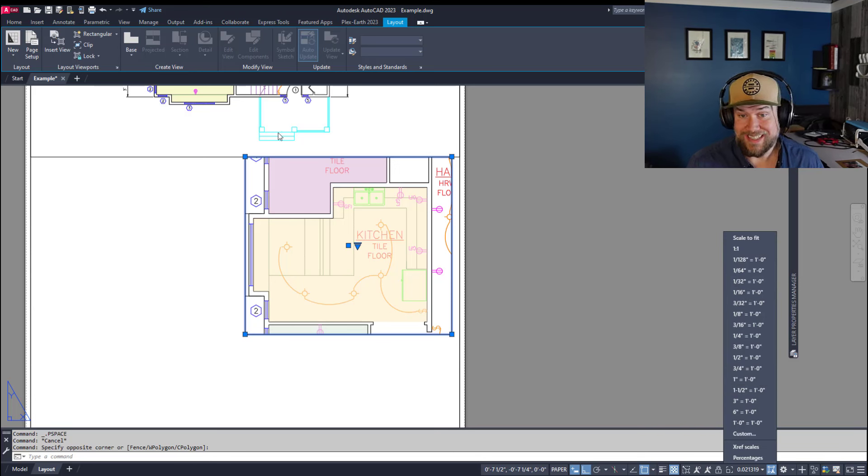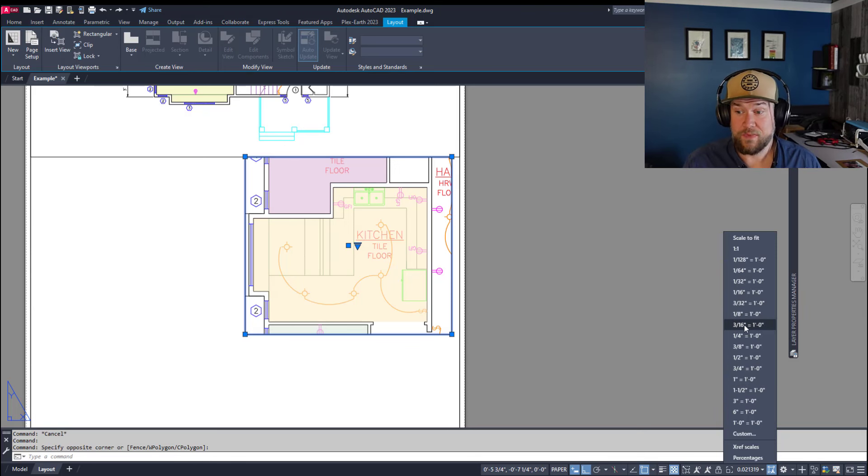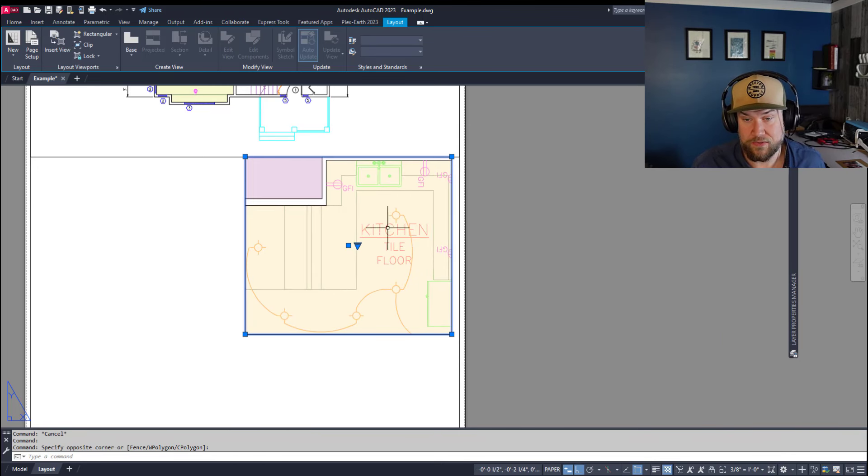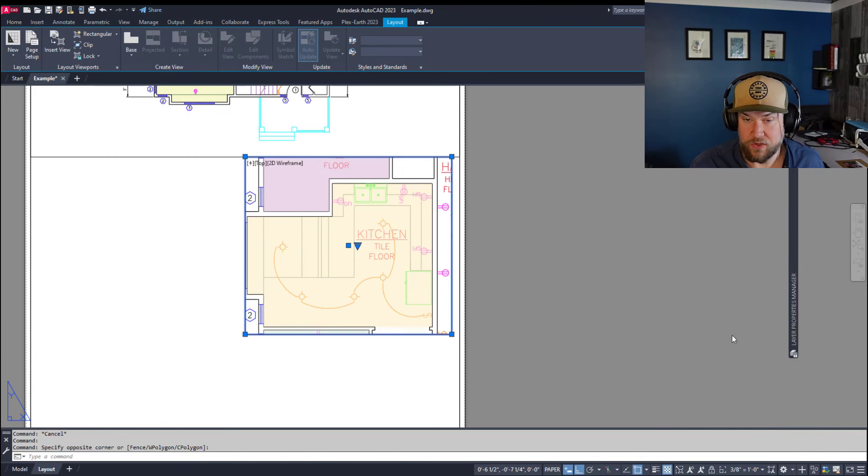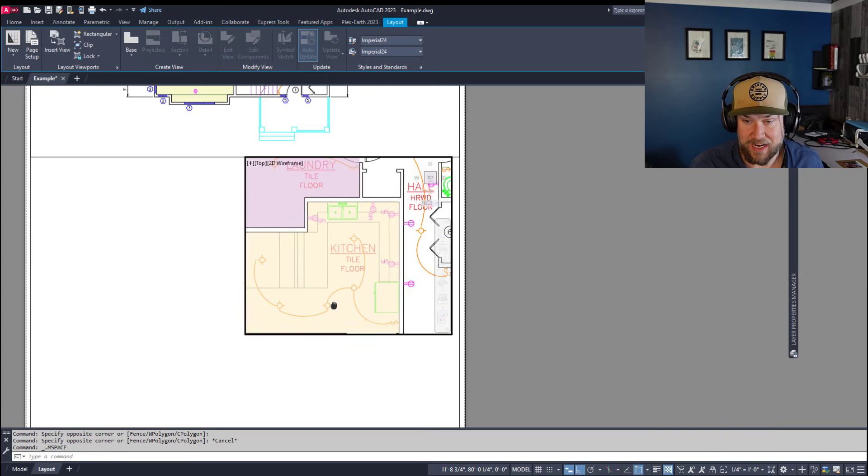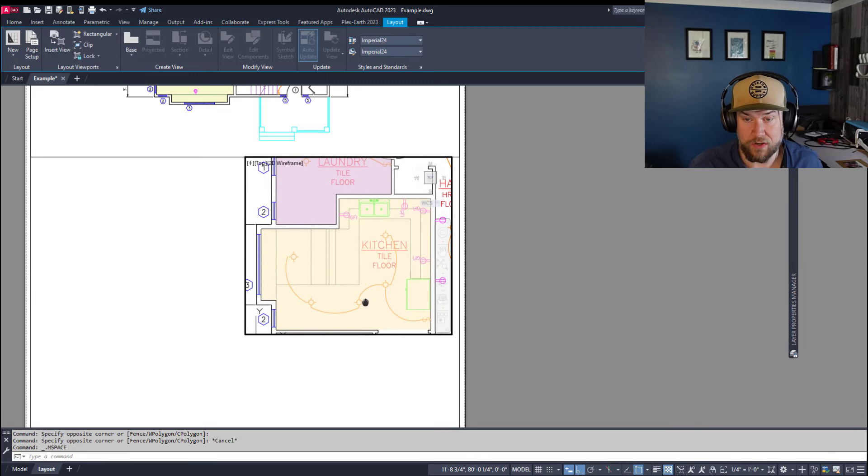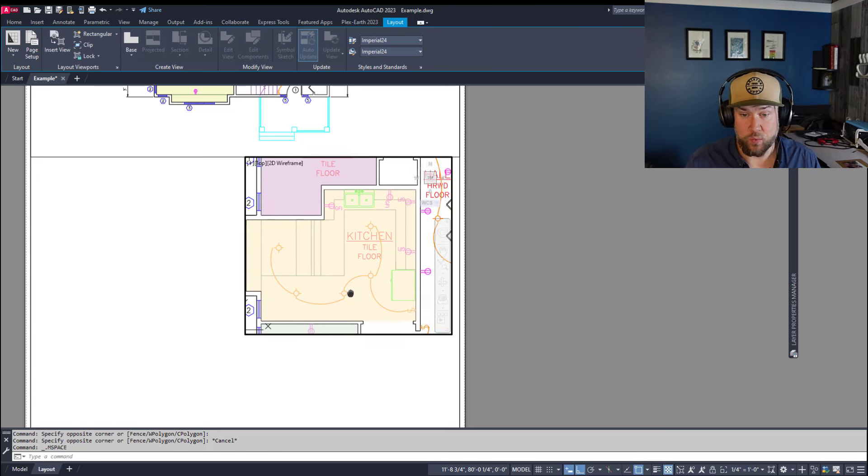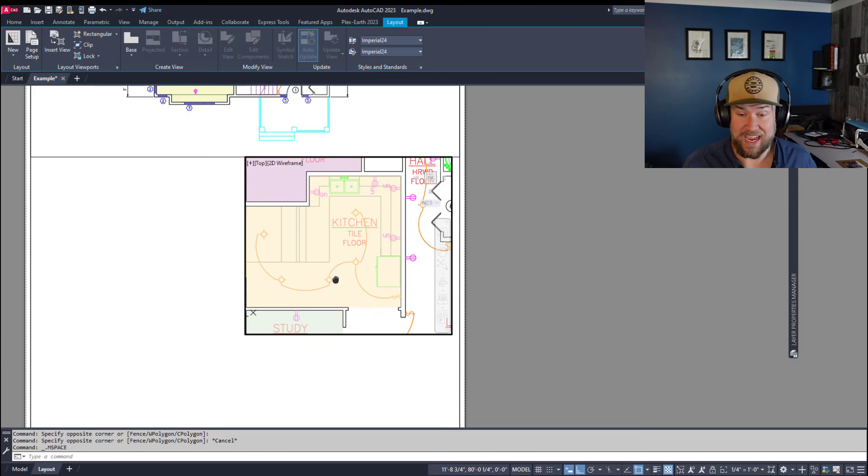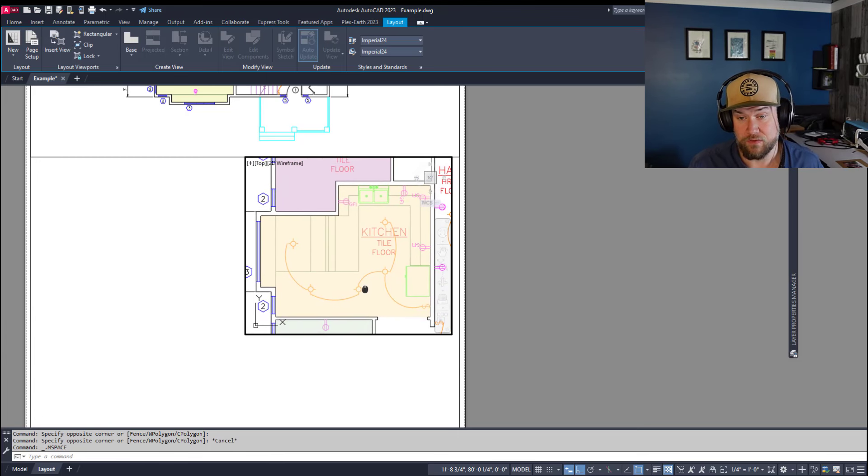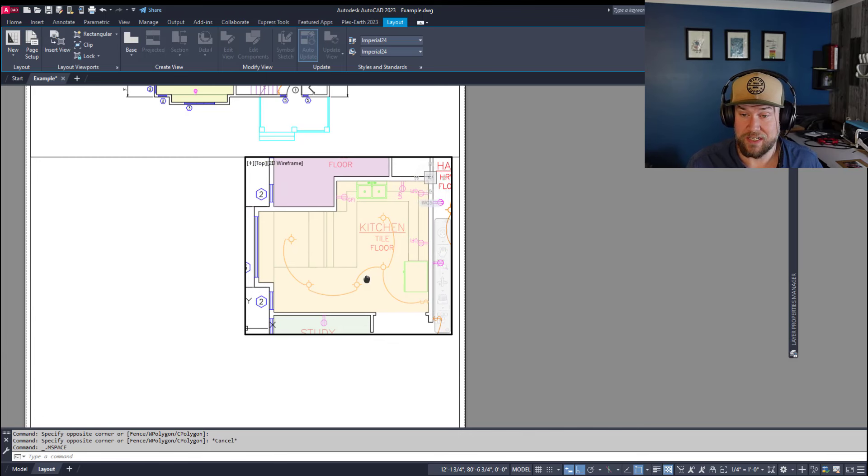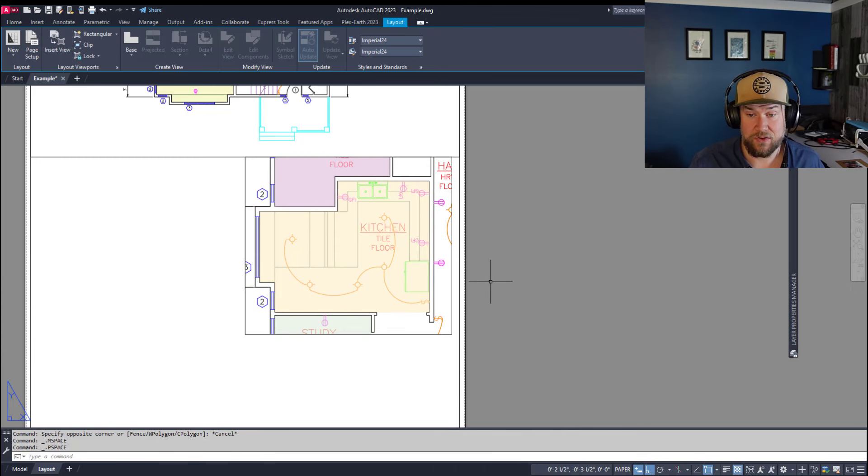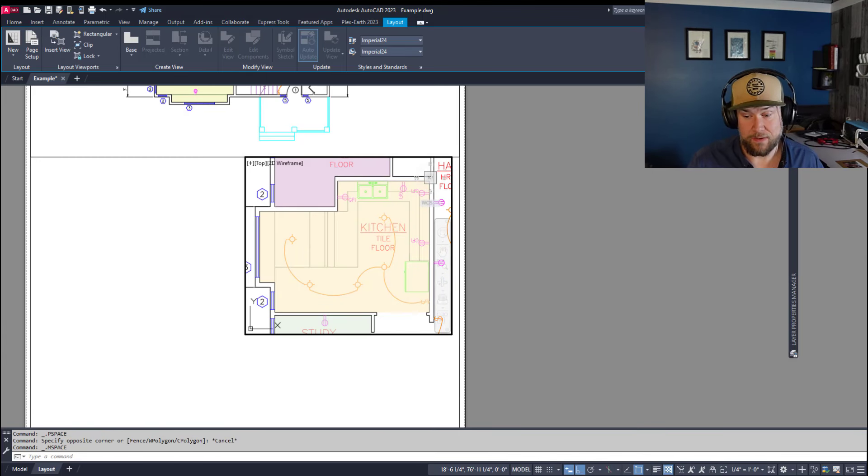This upper one is at 1/8 equals 1 foot. We're going to zoom this one in a little bit, and let's say we go up to 3/8 equals 1 foot. You can see that's a little bit too zoomed in, so let's go to 1/4. Double clicking inside our viewport allows us to move it around by holding in the right or center mouse button or the mouse wheel. You can click that to pan, or you can type pan into the command line to move your drawing around.